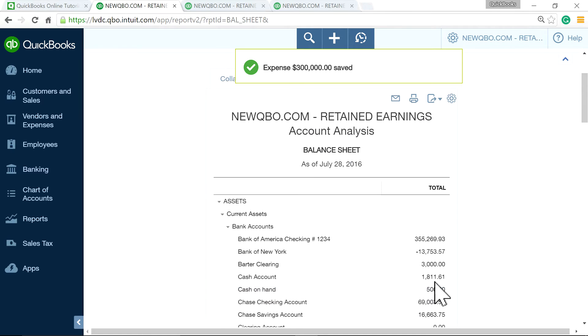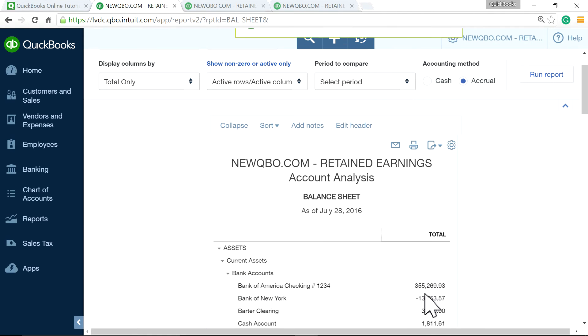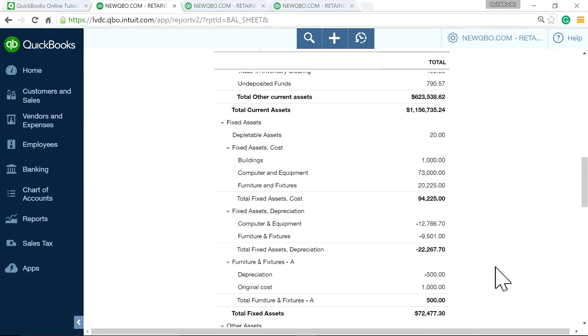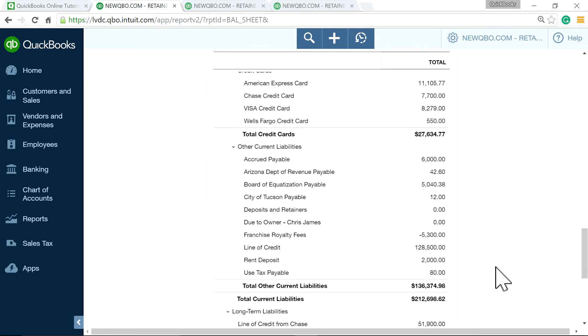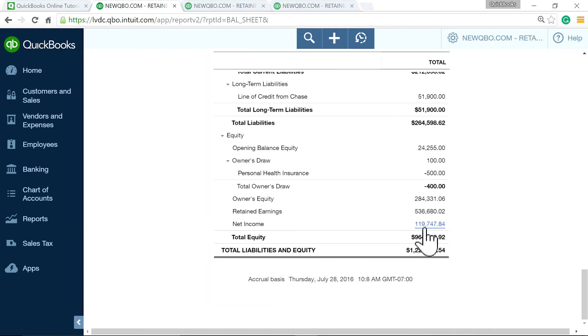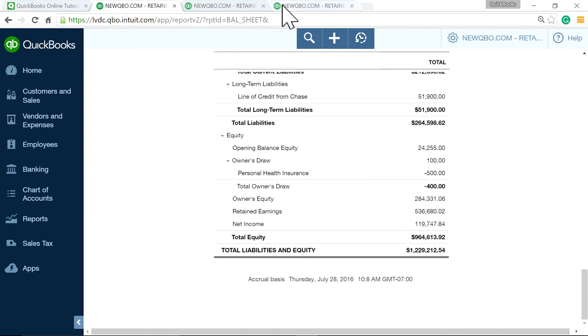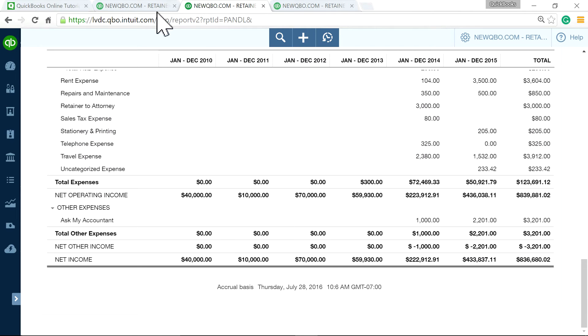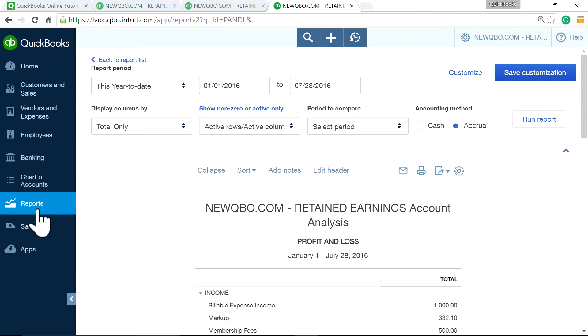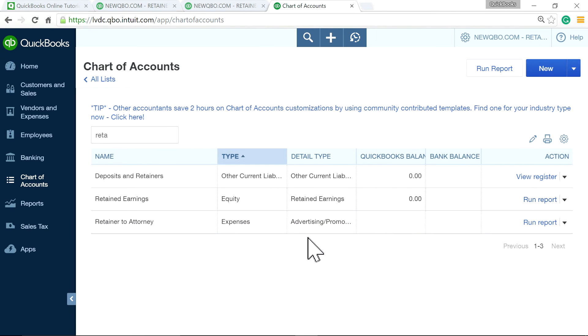So now on the balance sheet, I'm running, you know, July 28th. It doesn't matter. And now, as you can see here, when retained earnings balance went down to 536. So I'm going to go to chart of accounts. Here's your chart of accounts. And here is the retained earnings.